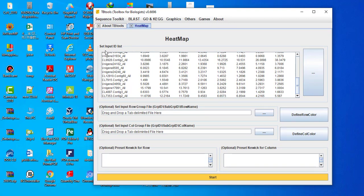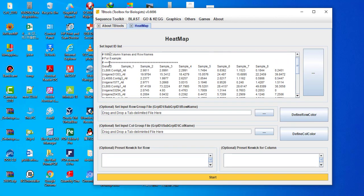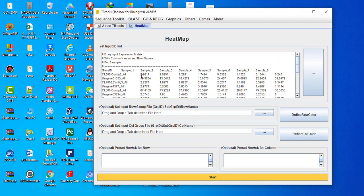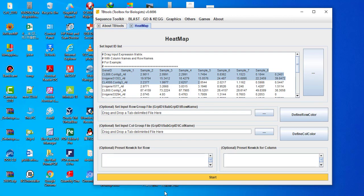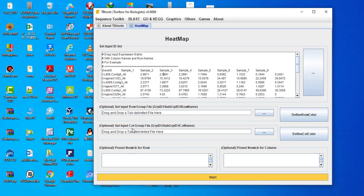First, set the input list — here you can put your genes with your samples and their values. Remember, you need to put this file in tab-delimited format, which you can make using MS Excel. Next, you can group your samples using column or row. The next two tabs are for grouping in row and grouping in column.